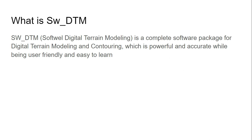SW_DTM is a software which is used for making digital terrain modeling or contouring, and it is very powerful and accurate while being very easy to use and very easy to learn.